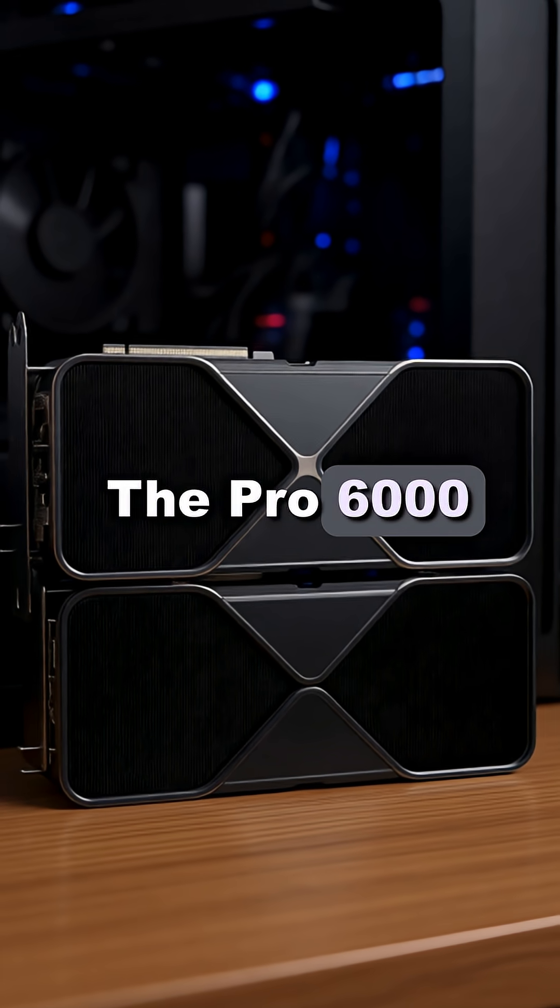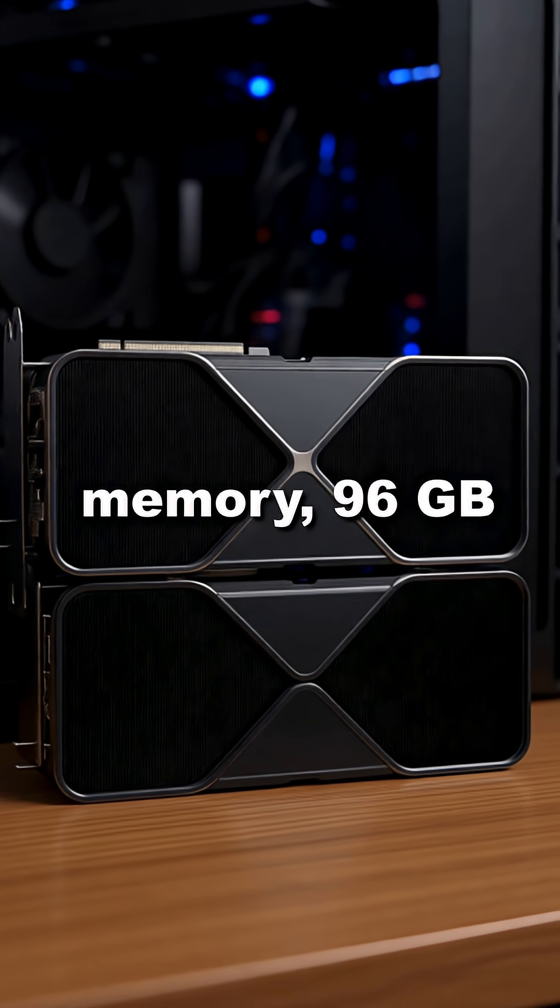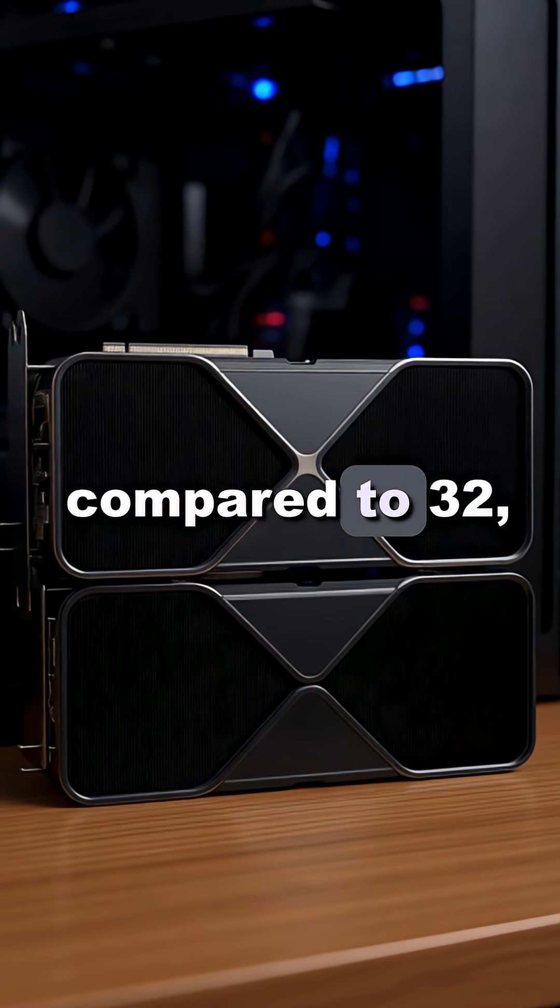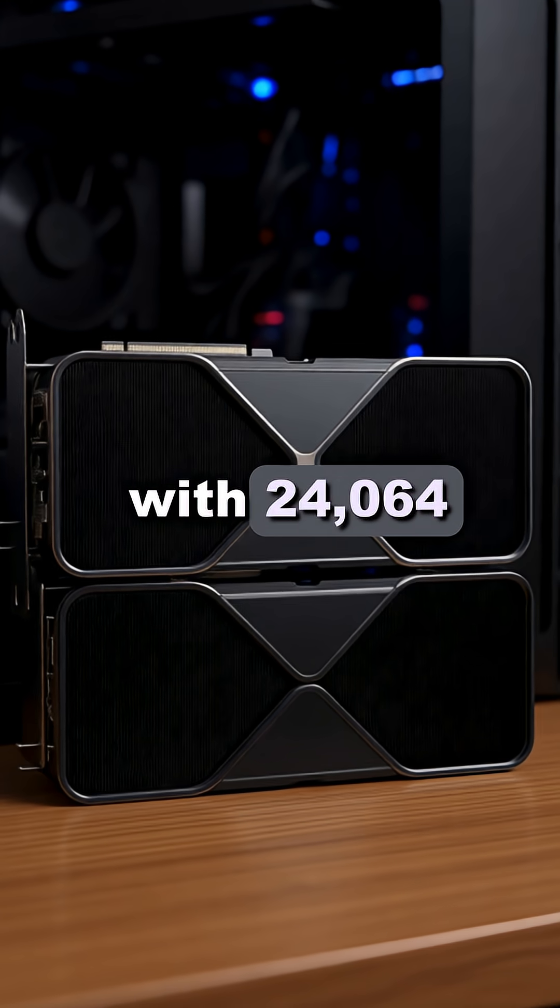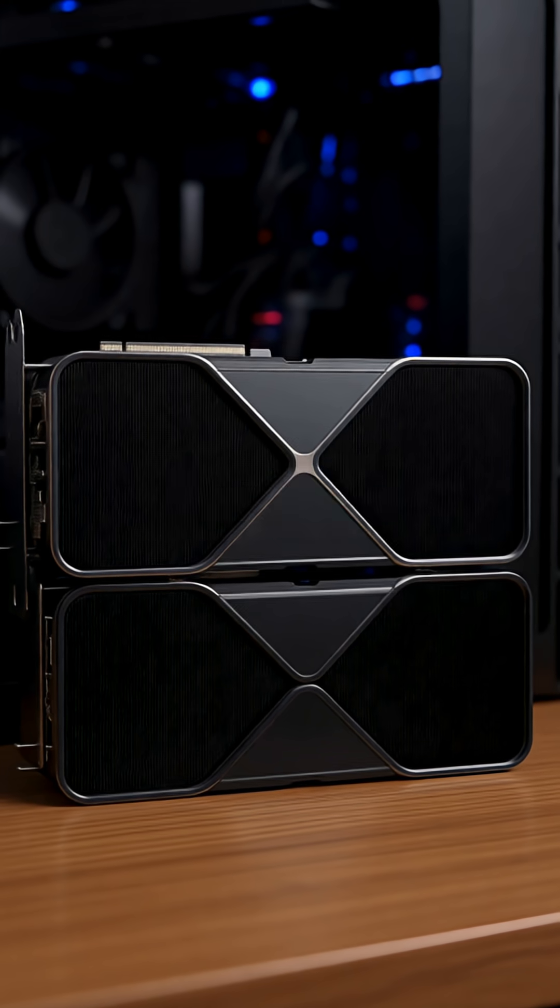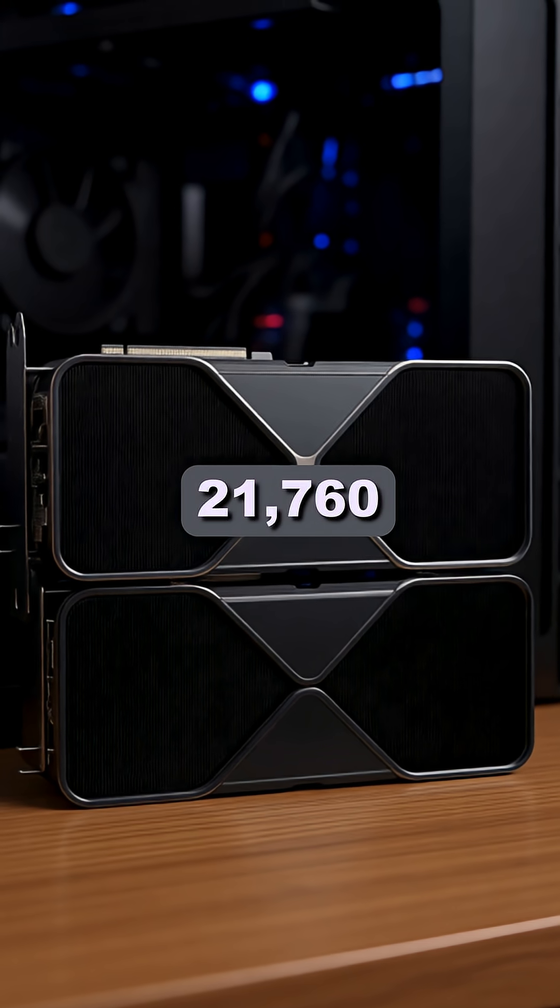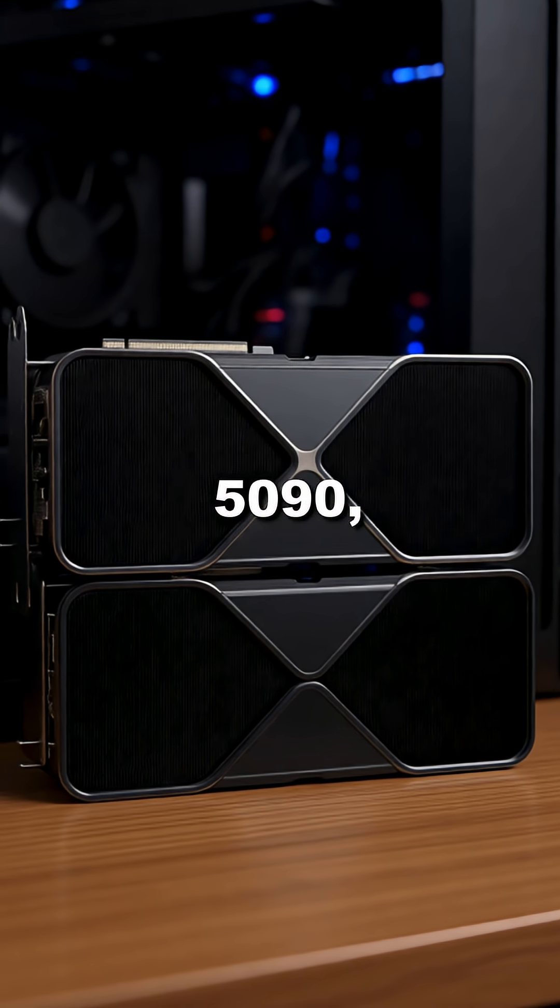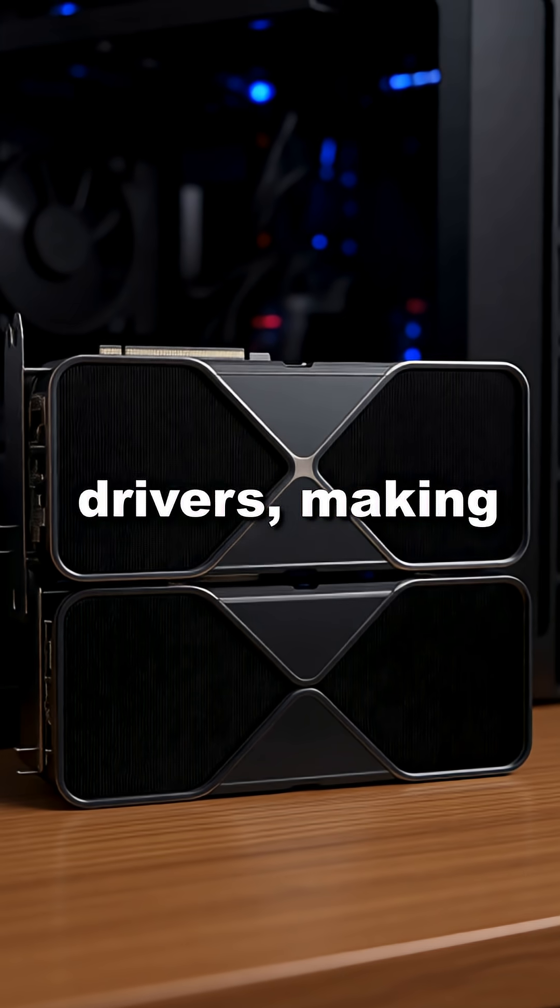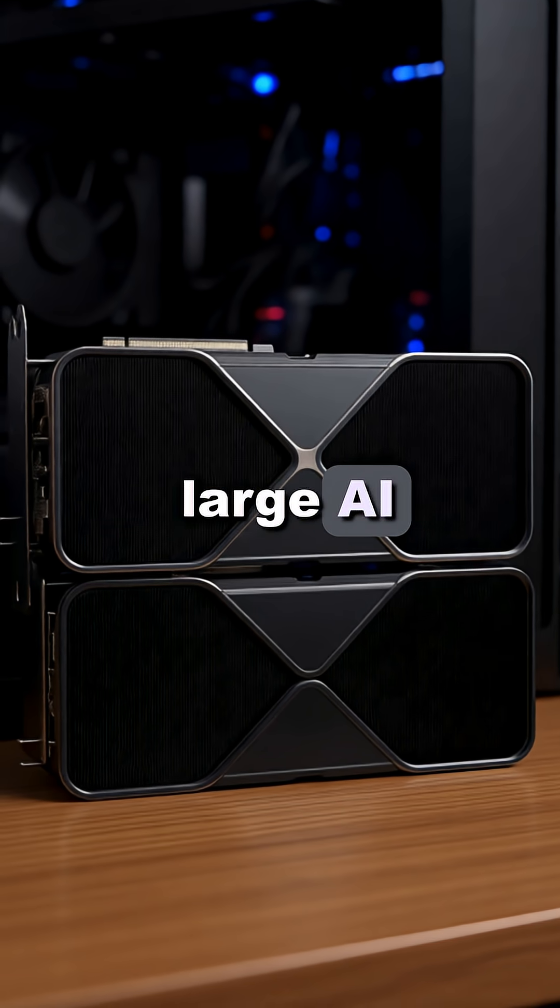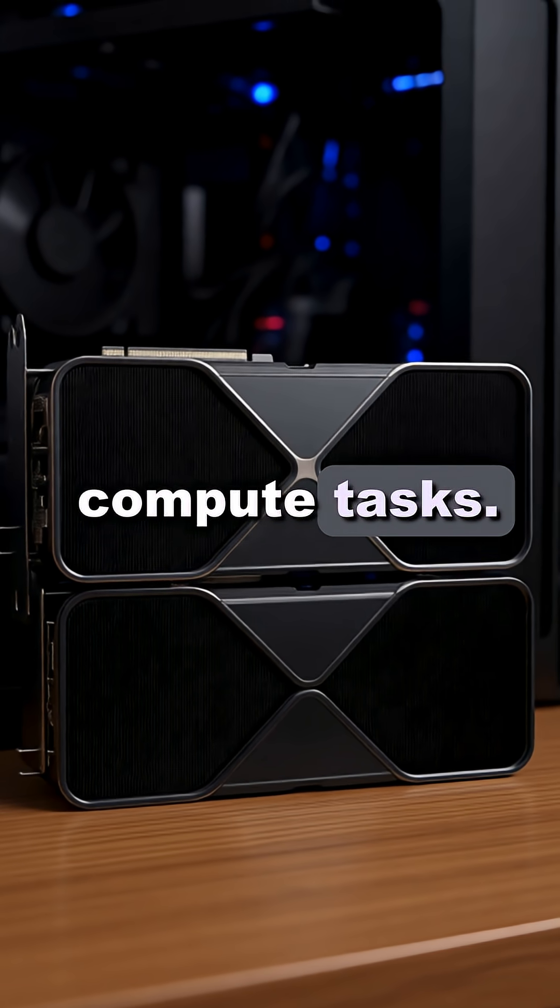The Pro 6000 offers triple the memory, 96GB compared to 32, with 24,064 CUDA cores versus 21,760 for the 5090 and uses workstation drivers, making it superior for large AI or high-performance compute tasks.